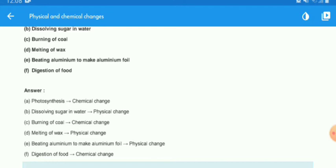Dissolving sugar in water is a physical change, because only the physical property — the state of sugar — changes. You can obtain the sugar again by the process of evaporation. The burning of coal is a chemical change because once the coal is burned, you cannot obtain it again.